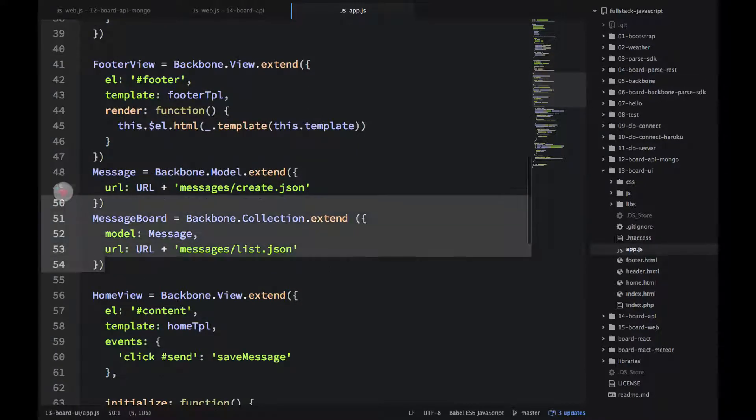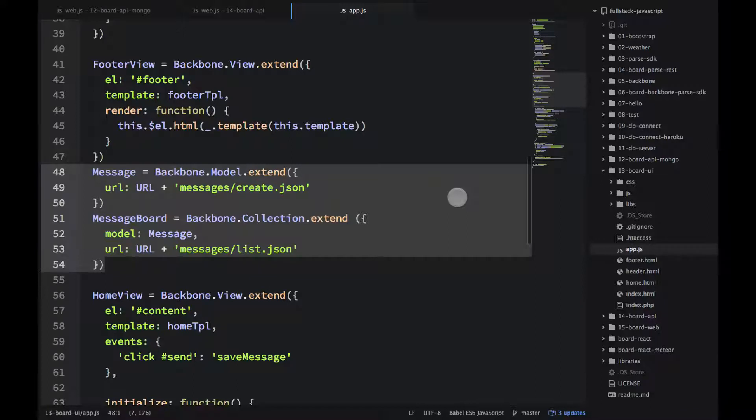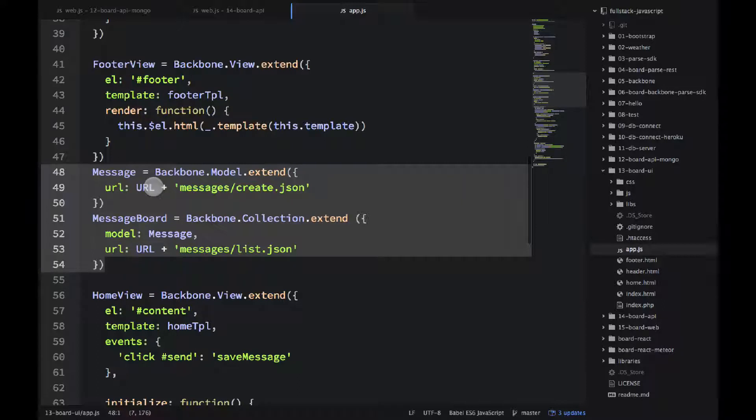And if you remember from the parse SDK example this was using parse object now we're just using plain backbone model and backbone collection and we're using this URL.